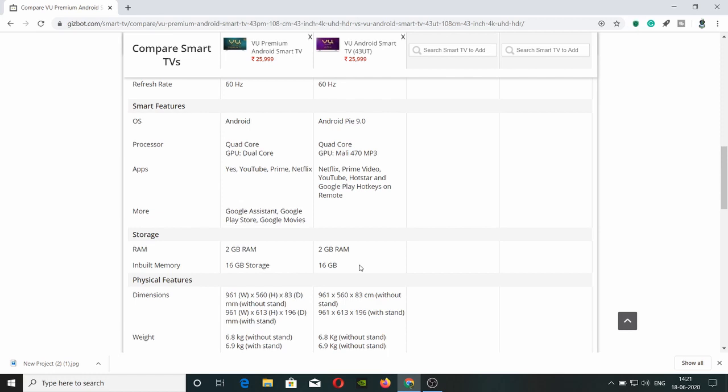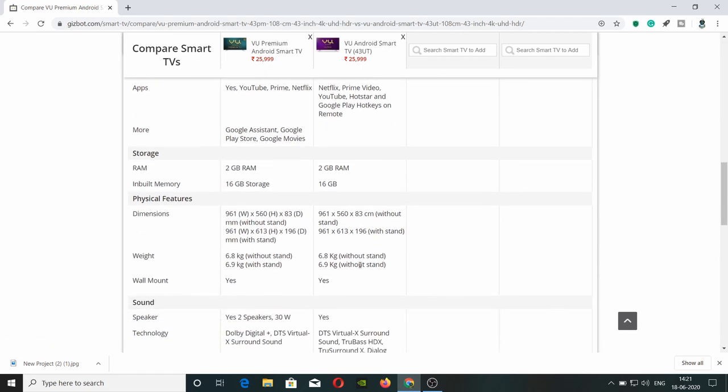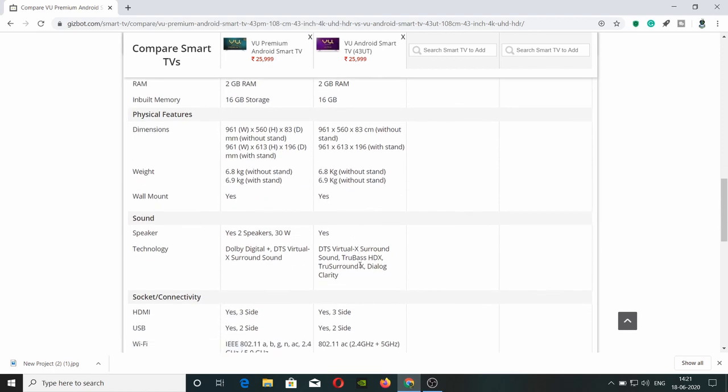Both have 2GB RAM. Storage is the same. Next is dimensions - both support wall mount and have VESA wall mount compatibility.